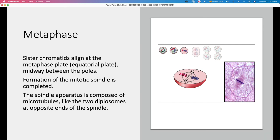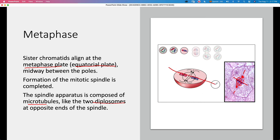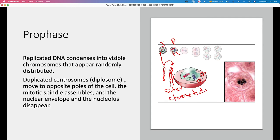In metaphase, we have the formation of the metaphase plate, also known as the equatorial plate. The sister chromatids align at this equatorial plate. You can see the diplosomes at the ends and many microtubules forming the spindle — it's a beautiful picture. The mitotic spindle is completed in this portion. The spindle apparatus is composed of microtubules and the two diplosomes located at opposite ends of the cell, with chromosomes aligned at the equatorial plate.